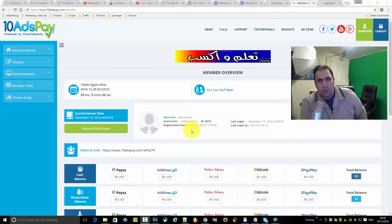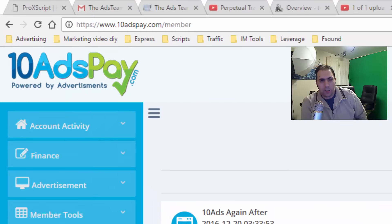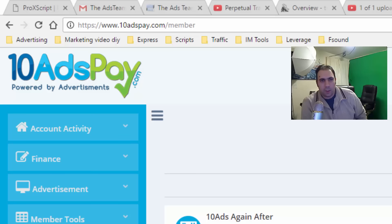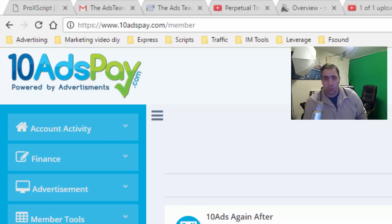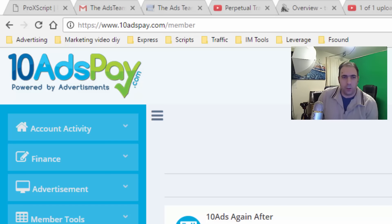Hello guys, how are you? Welcome to the 10AdsPay review. This is another review that you guys have been asking a lot in the group. Basically, I talked to a few guys who joined already.